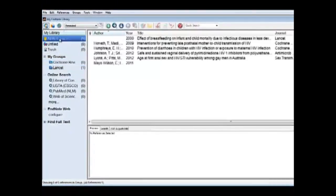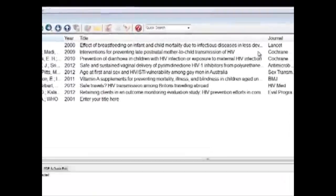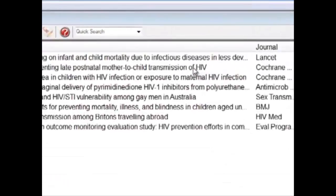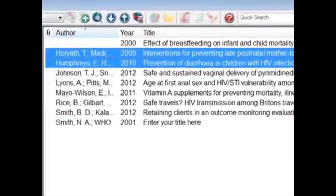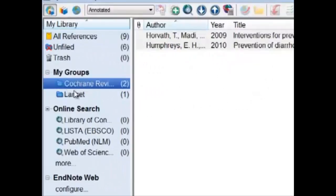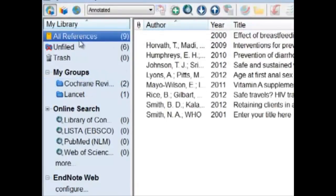Now click on All References and find the articles that are from the Cochrane Review. There are two here. Drag and drop them. When I click on the Cochrane Review folder, the two of them are there. Clicking back on All References, we can see there are still nine total. Our entire library is shown in the All References tab.